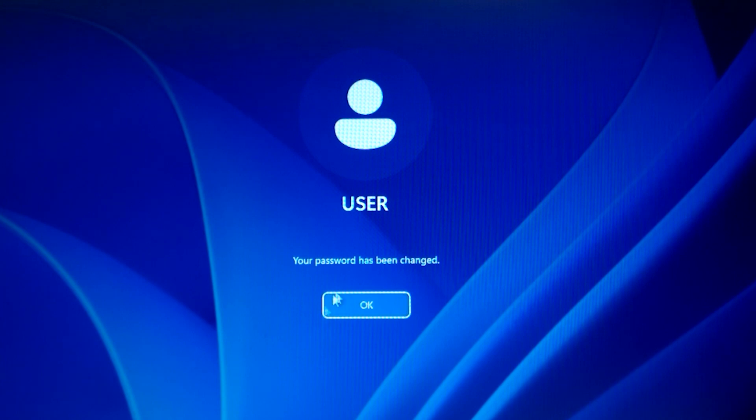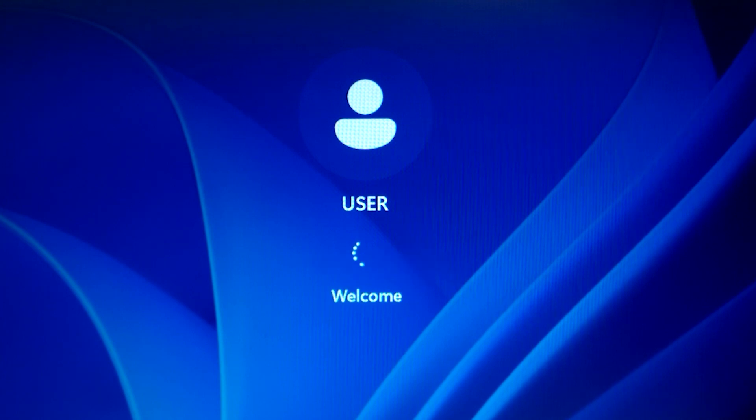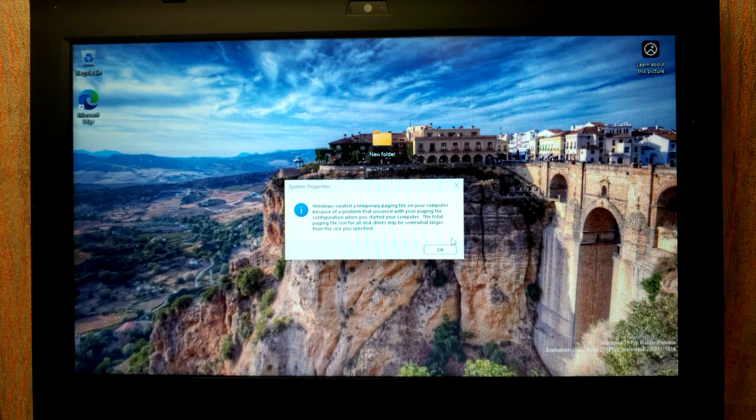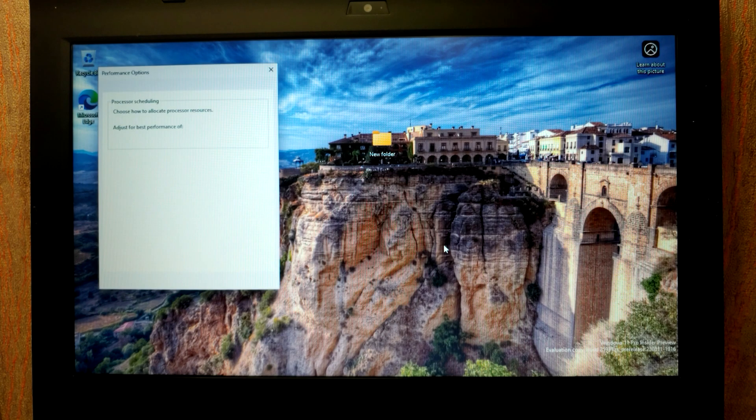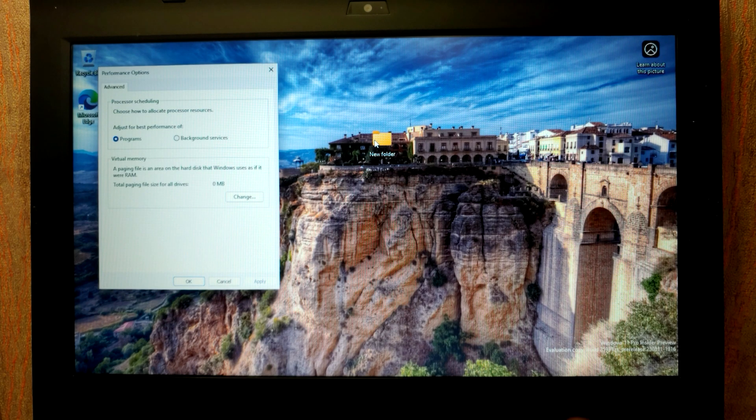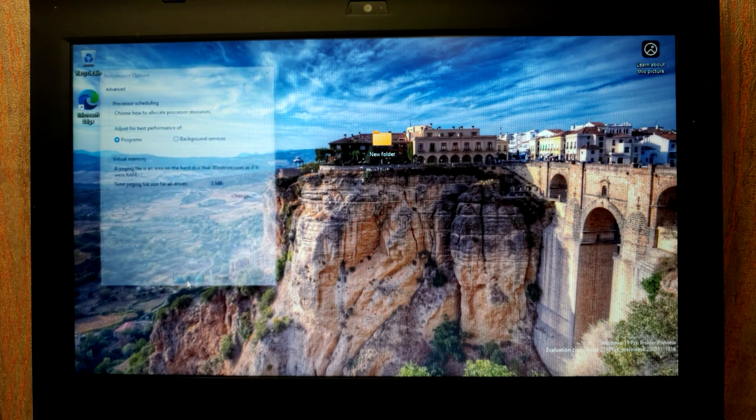We can just click OK and select this option. Changing password, your password has been changed. Simply to understand, we didn't create a password. And here we are again in Windows 11 and the folder is still on the desktop. I will click OK.